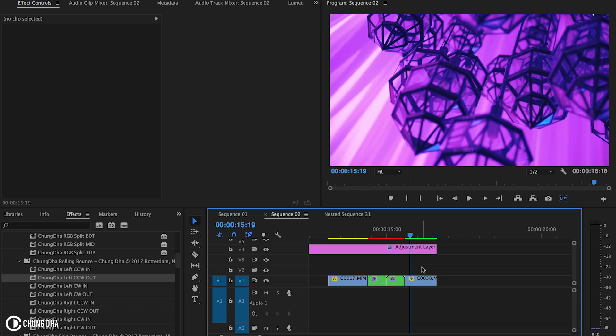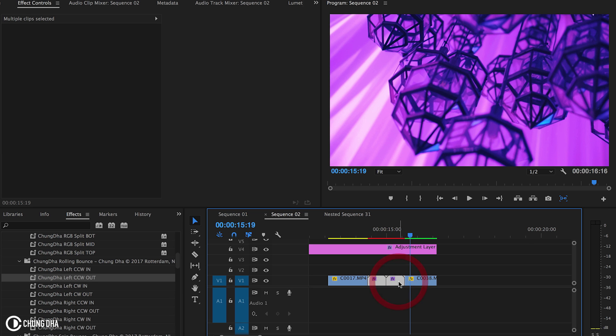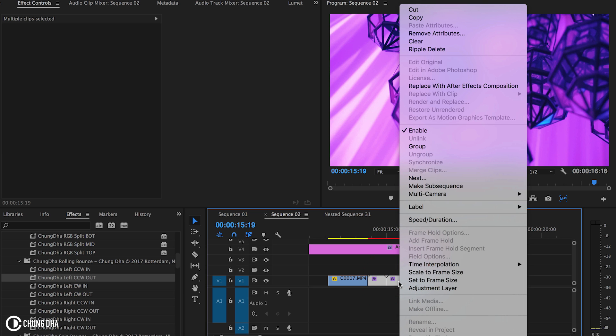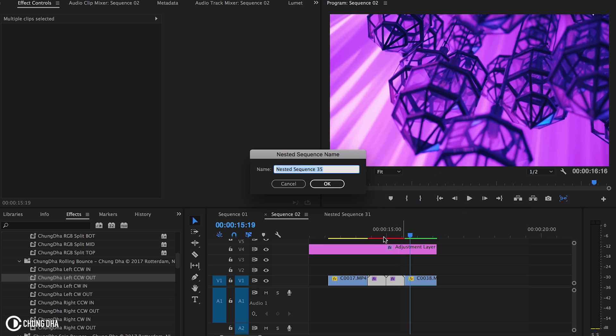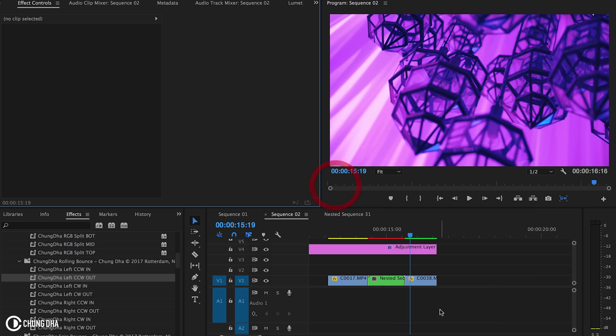The only difference is if you're going to also add the RGB split. To do that, after you have applied the presets, we're now going to select both of the clips. Choose both of them and then press Nest. Nest these two together.